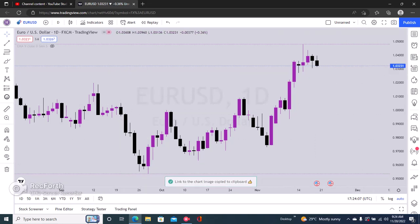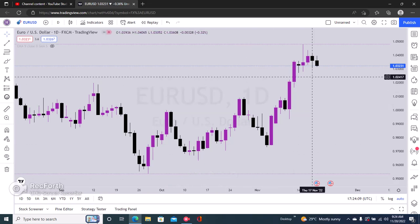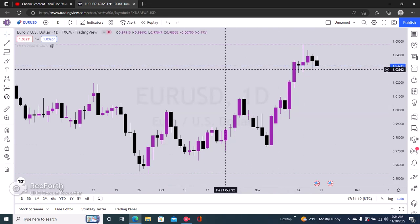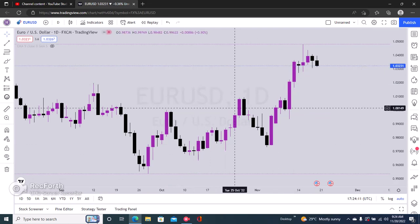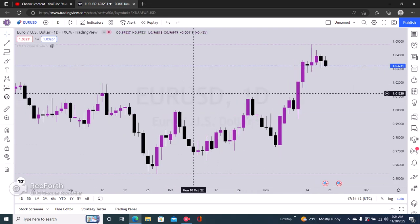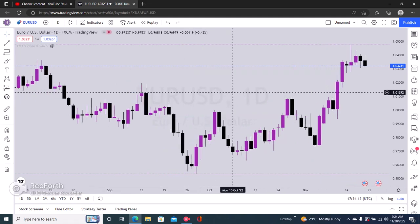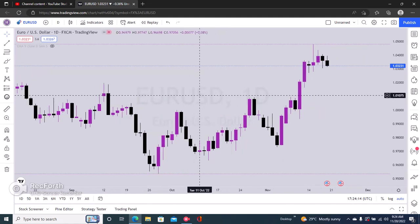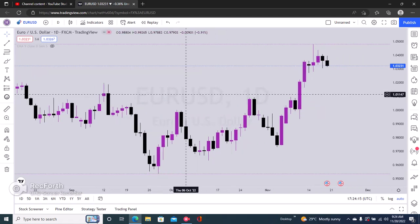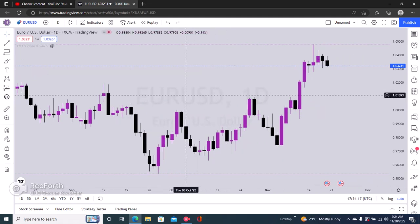You can see it says 'link to the chart image copied to clipboard'. It's very easy to copy the chart on TradingView. Thank you very much for watching and I'll see you in the next video.